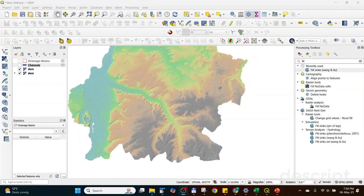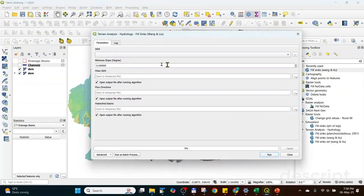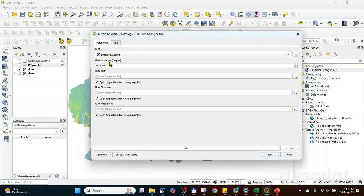Step two is using the SAGA tool Fill Sinks of Wang and Liu. This method is more robust than other methods to fill sinks.